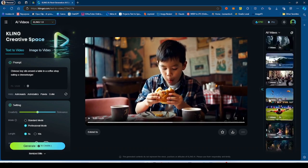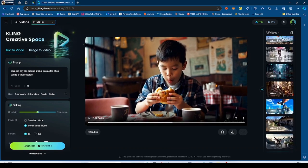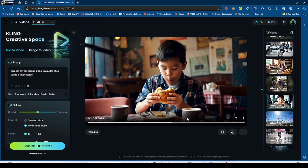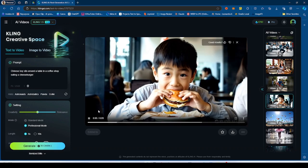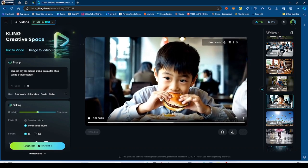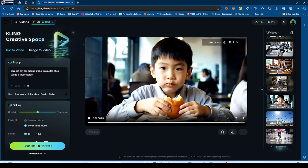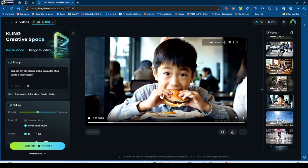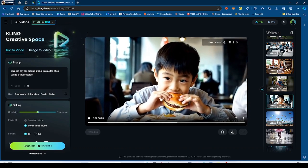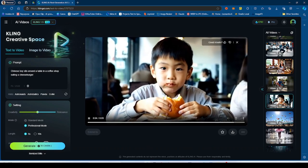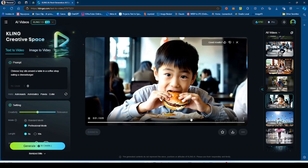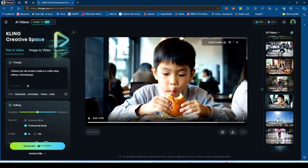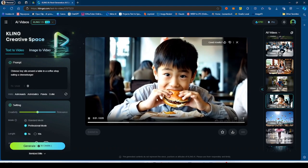Now I used that same prompt for 1.5 to see if it would do a better job. And it really did a better job. So this is the boy eating the cheeseburger now in the coffee shop. As you can see, he's biting down on a cheeseburger and you can actually see the cheeseburger getting bent. And this is an actual cheeseburger. This is not a croissant. This is not some kind of bread.